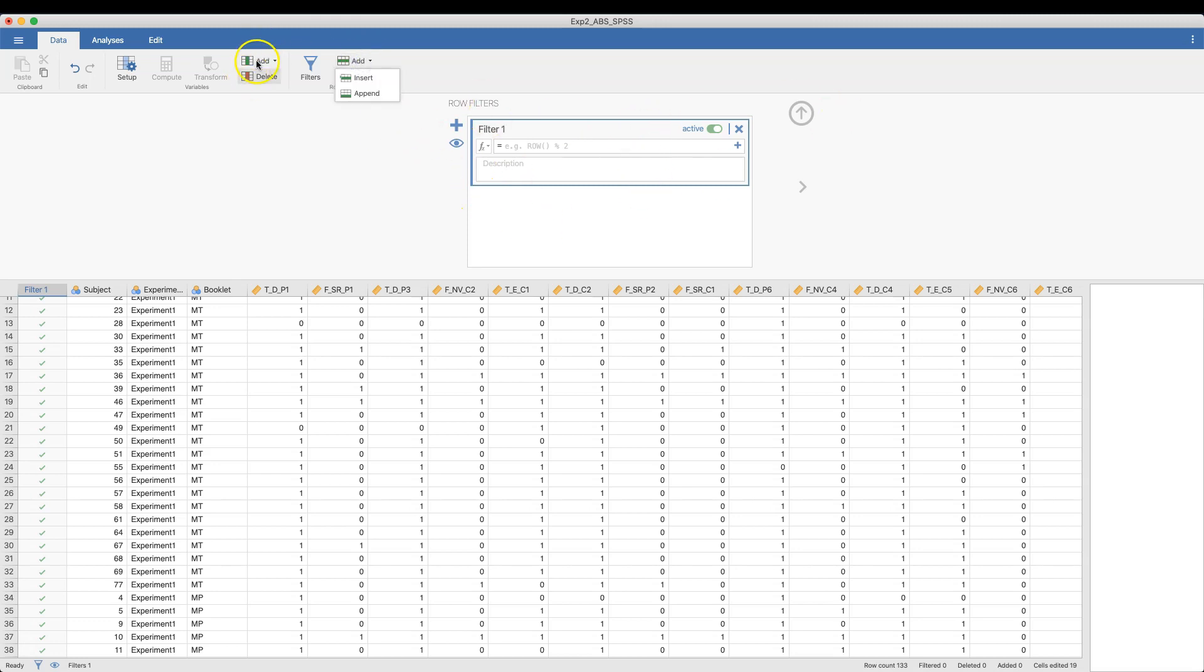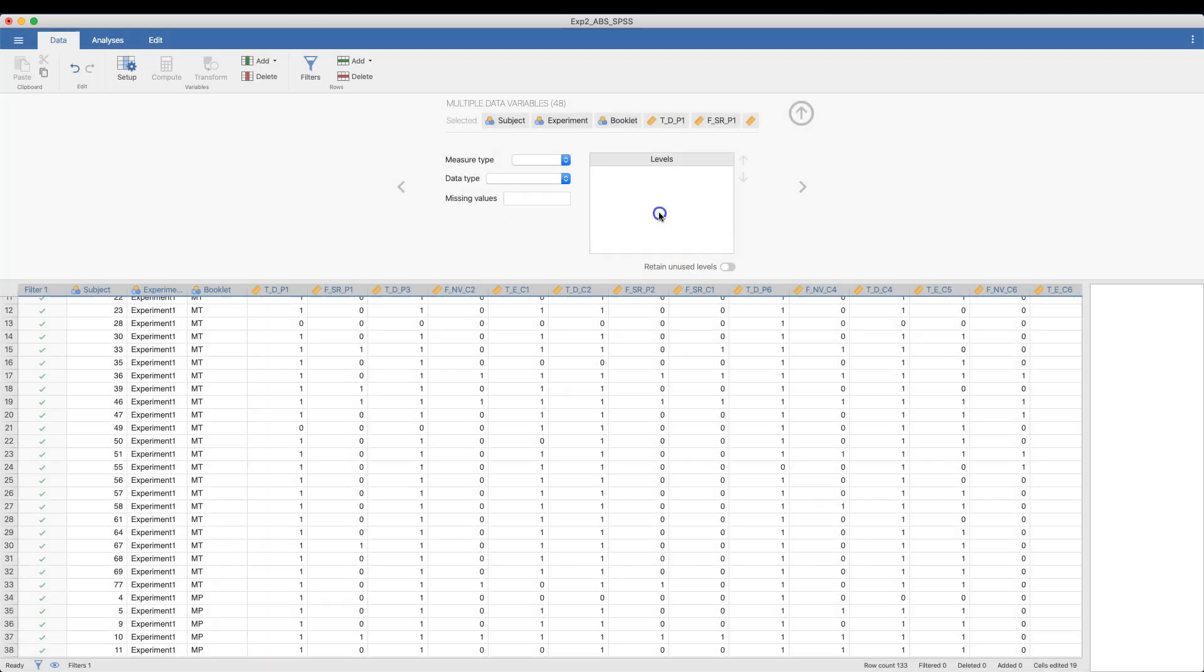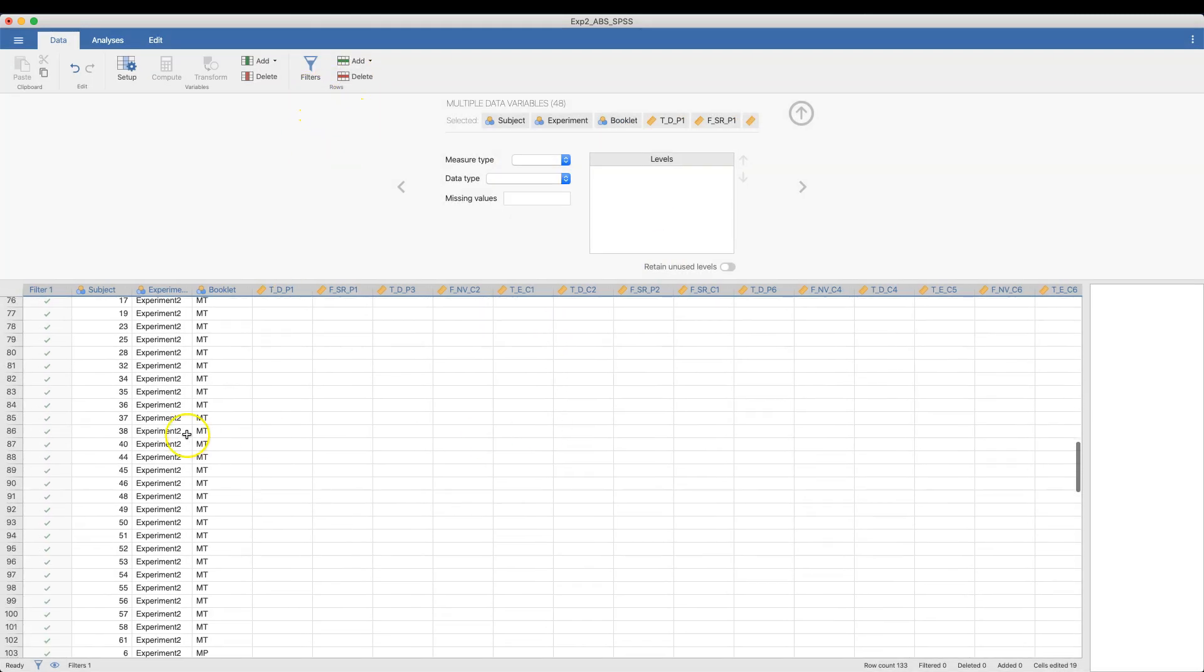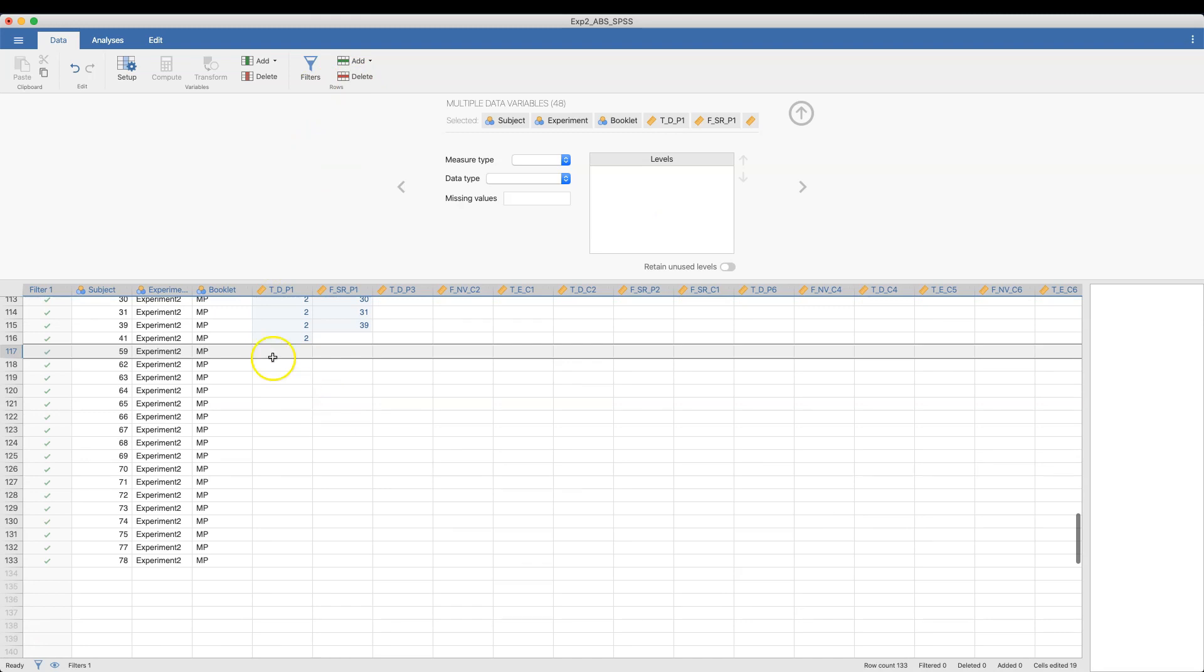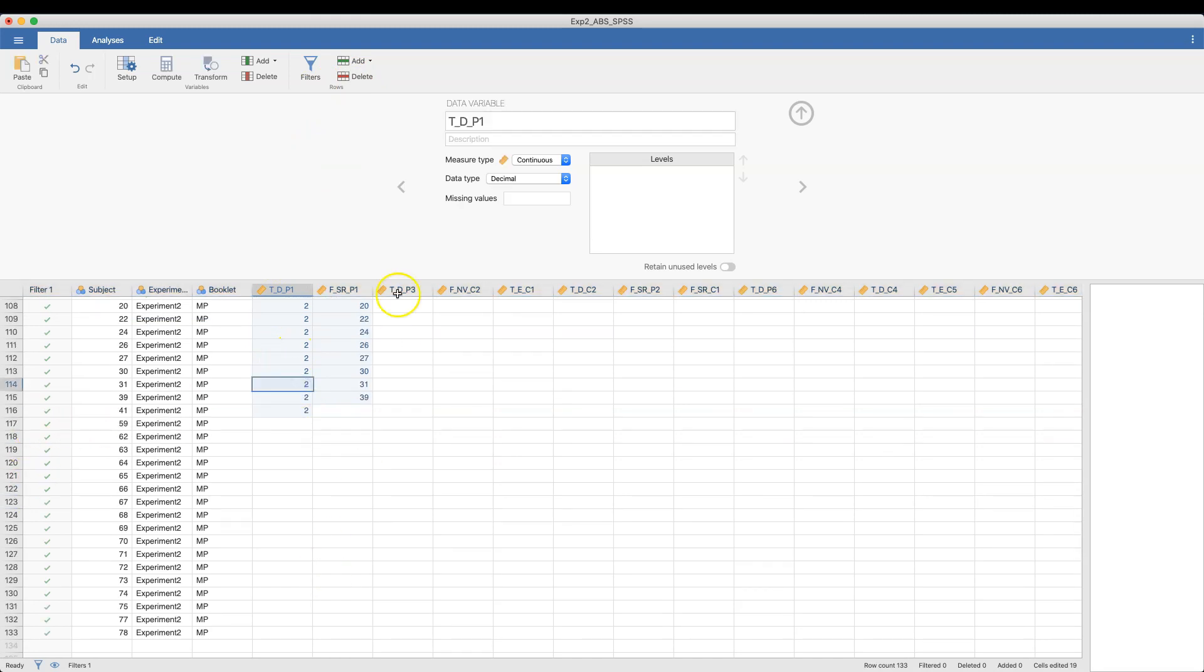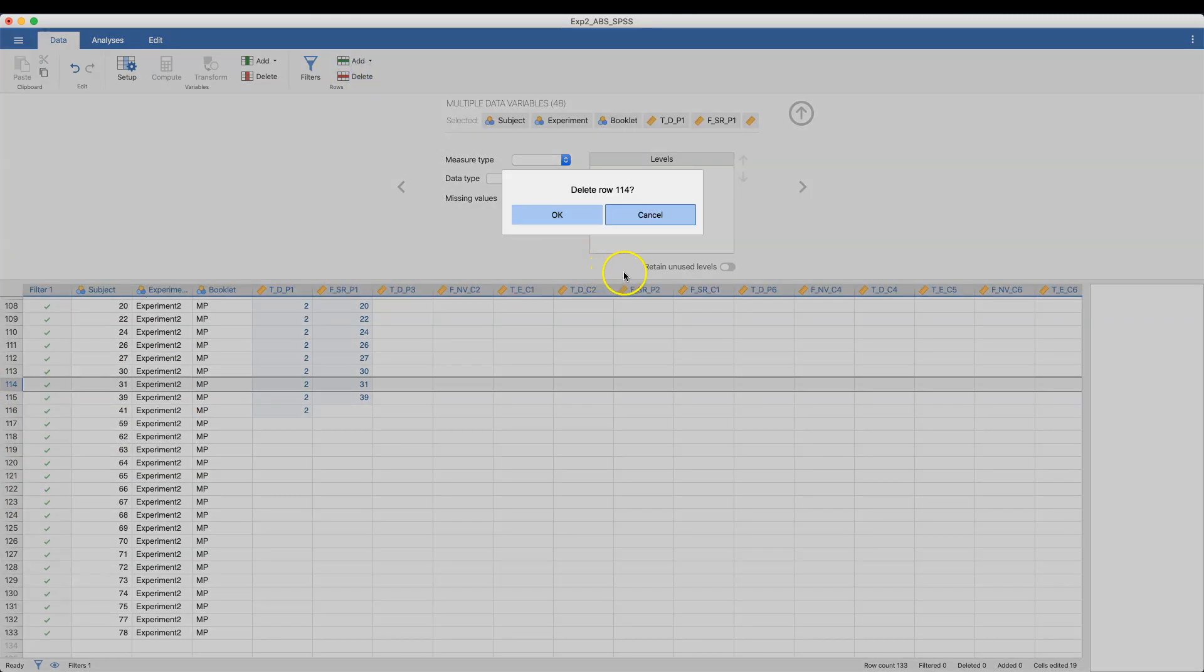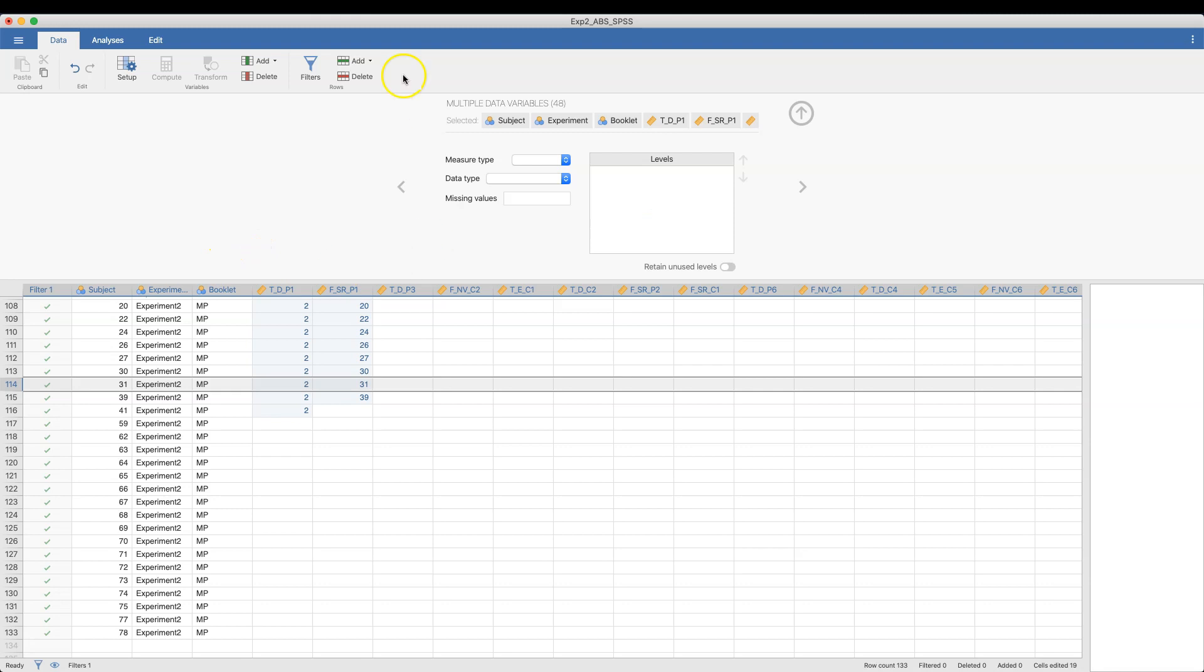And then same thing with columns. You can insert or append columns, or rows, excuse me, or you can delete rows. And the delete will be wherever your cell is highlighted. So this is row 114. If I clicked on delete, delete row 114. Or cancel.